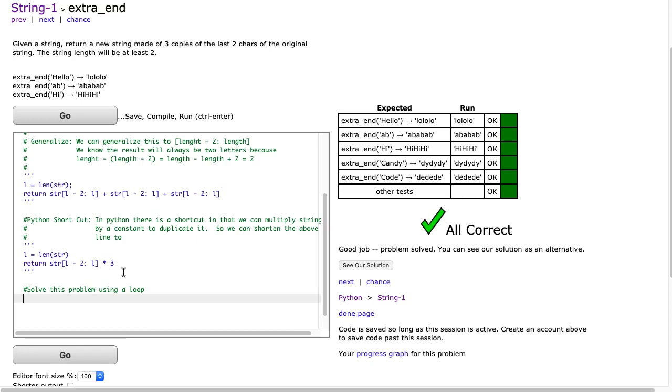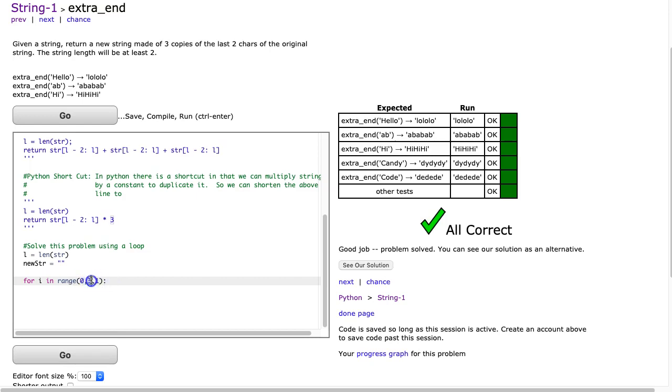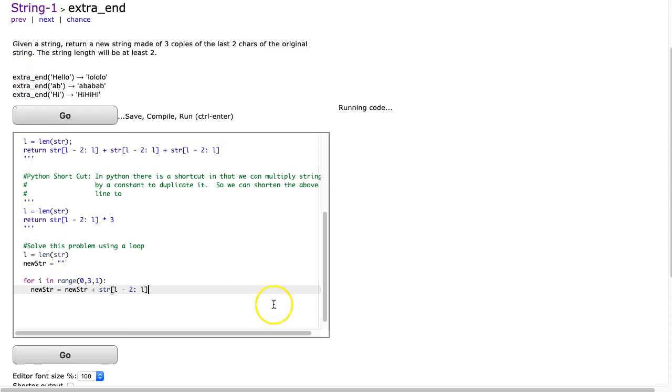So what I can do is I'm going to start off by taking L equals LEN(STR). And now I'm going to make a new STR. Let's call it new_STR. And that's going to be an empty string. And we're going to use the process of concatenation. But as opposed to doing it three times, I'm going to use a loop to do that. So I'm going to say for i in range. And I'm going to write a loop that's going to go three times. So it's going to say 0, 3, 1. Remember, this is a start value. And if we're incrementing, it's always i is less than 3. So we get 0, 1, 2. And now I'm simply going to say new_STR is equal to new_STR plus STR[L minus 2 : L]. And I hit go.